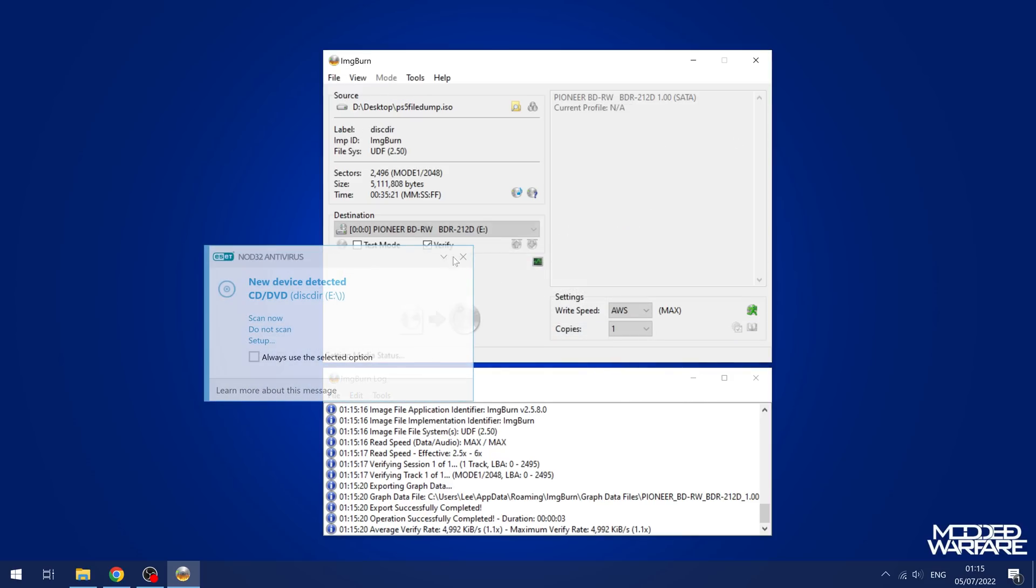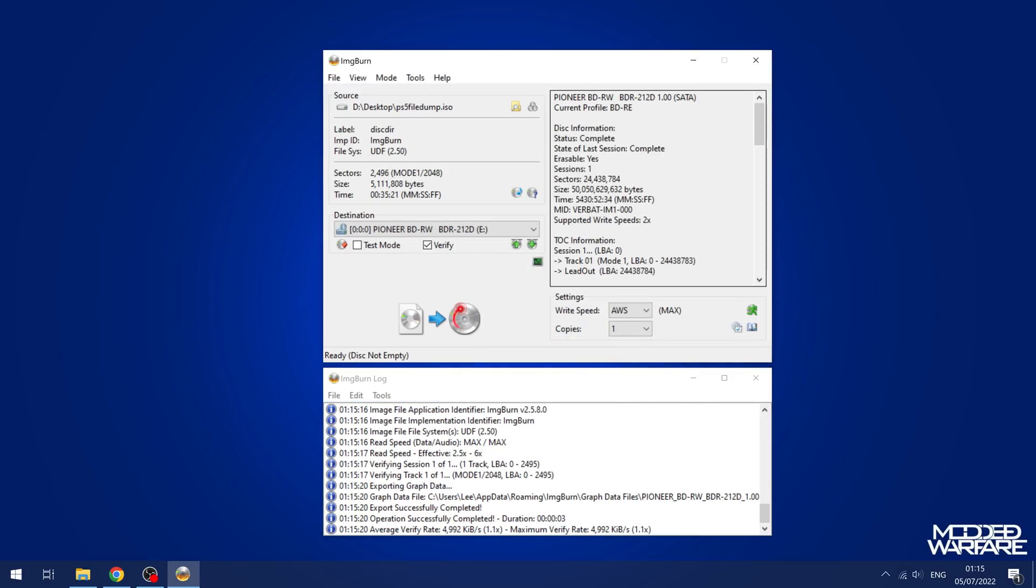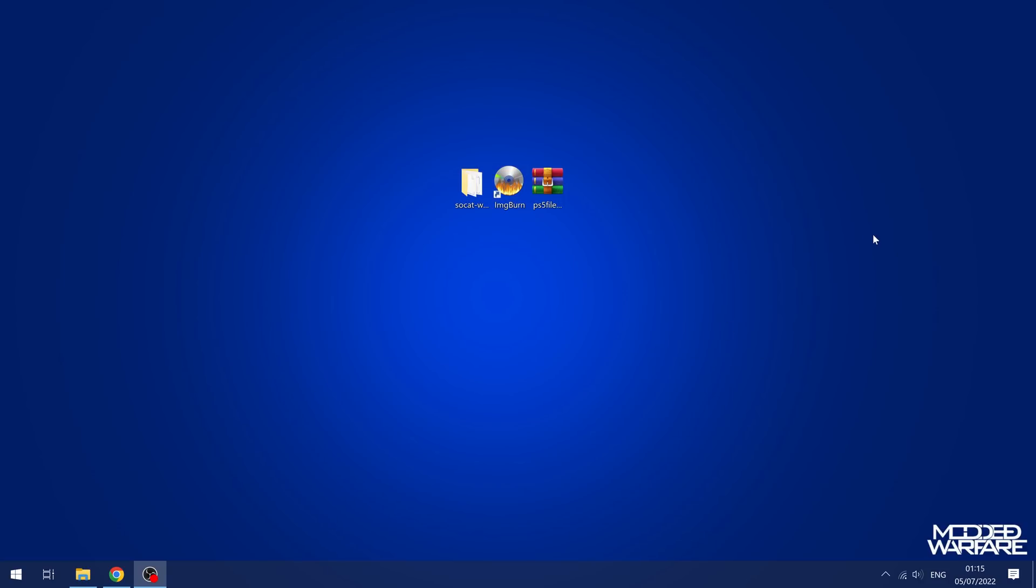Alright, there we go. So we've now written that ISO to the disk. So I'm going to eject the disk and put it in my PS5 and show you how this works.